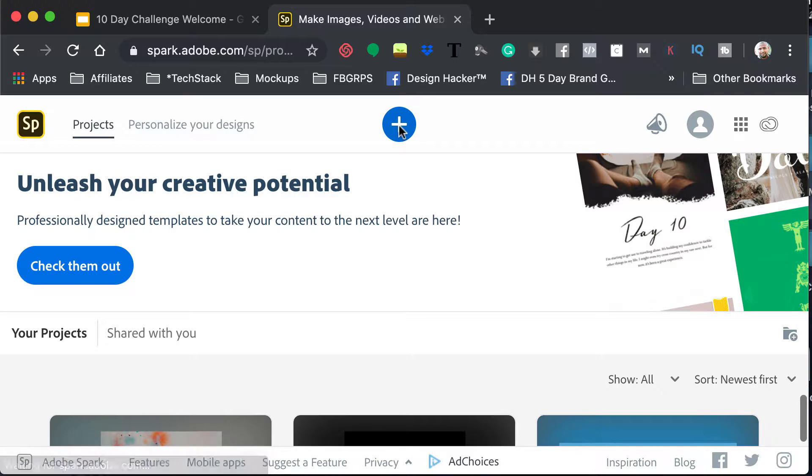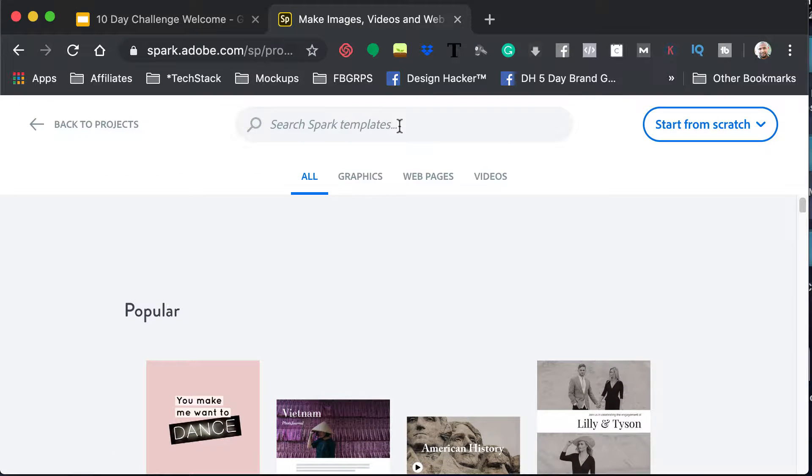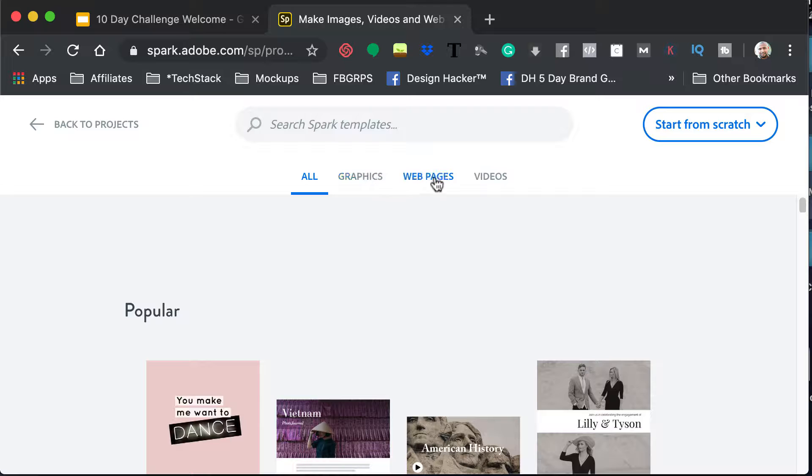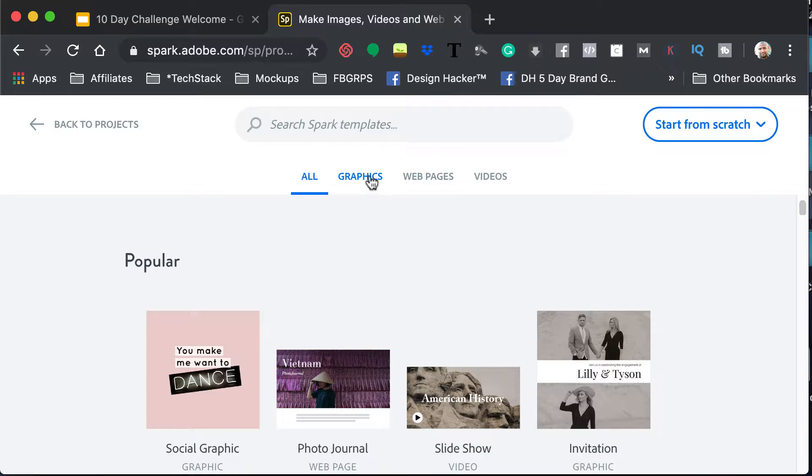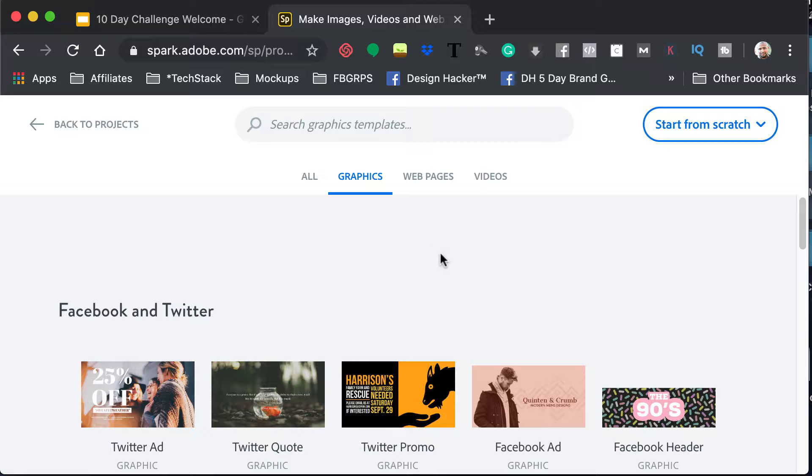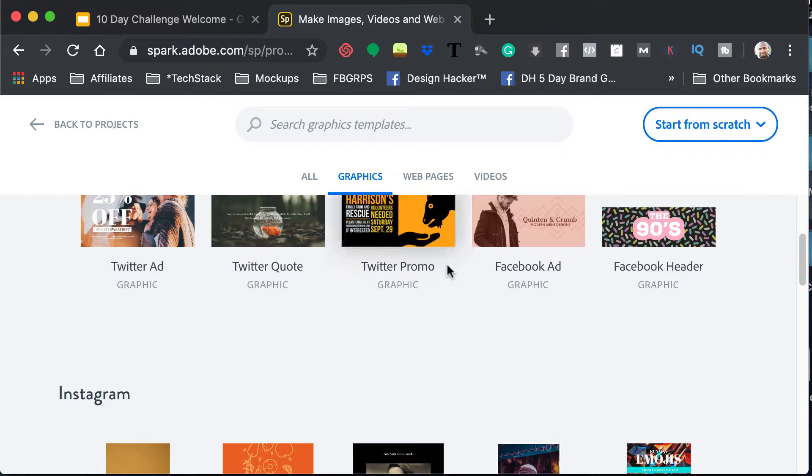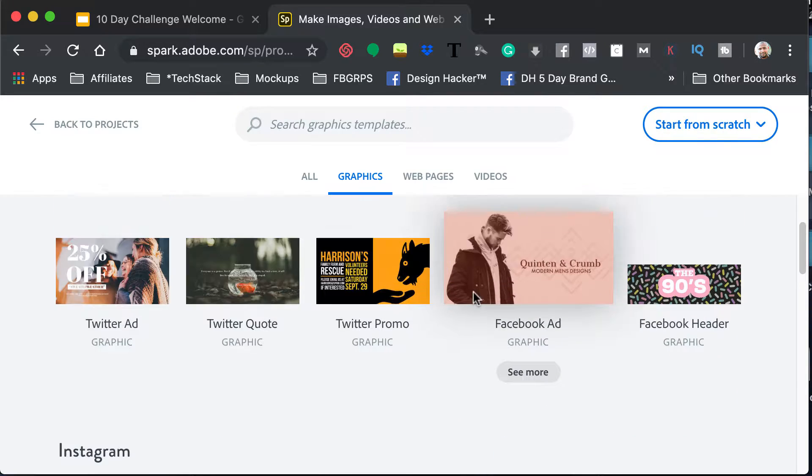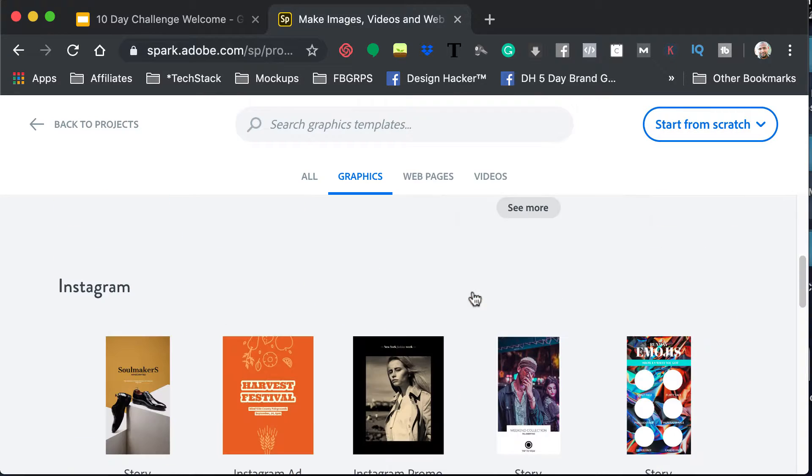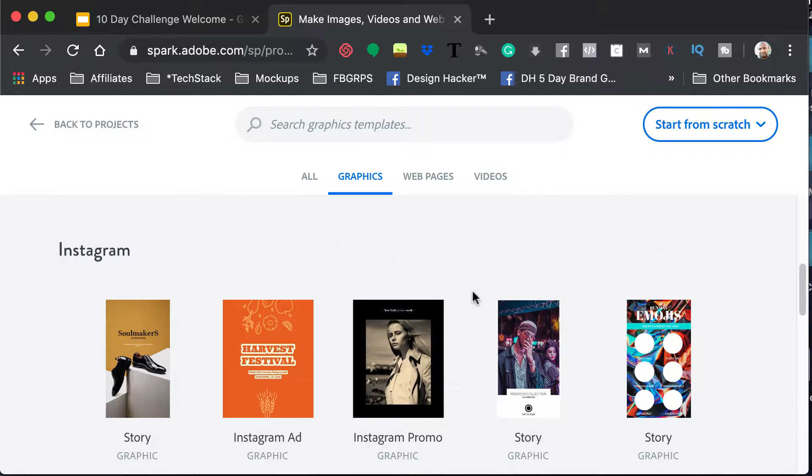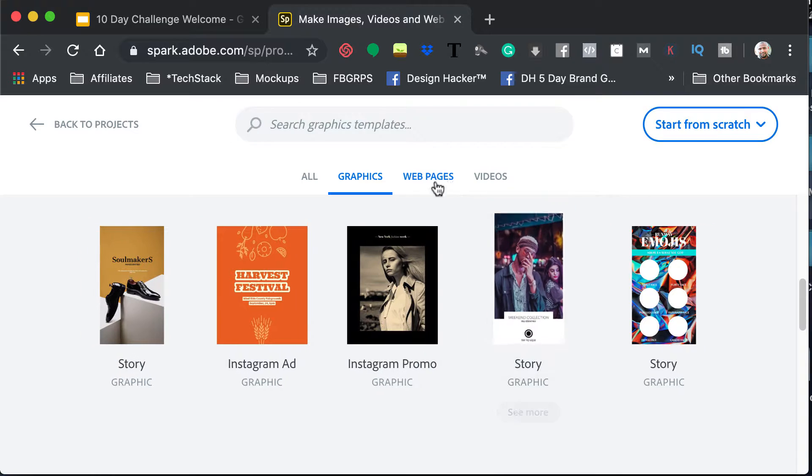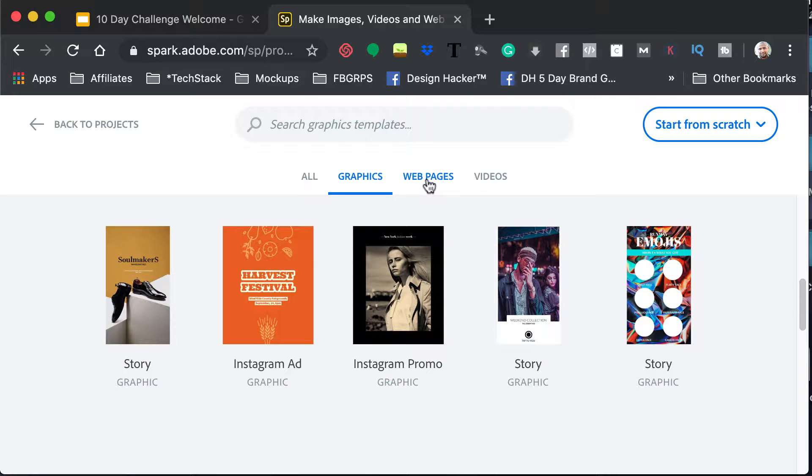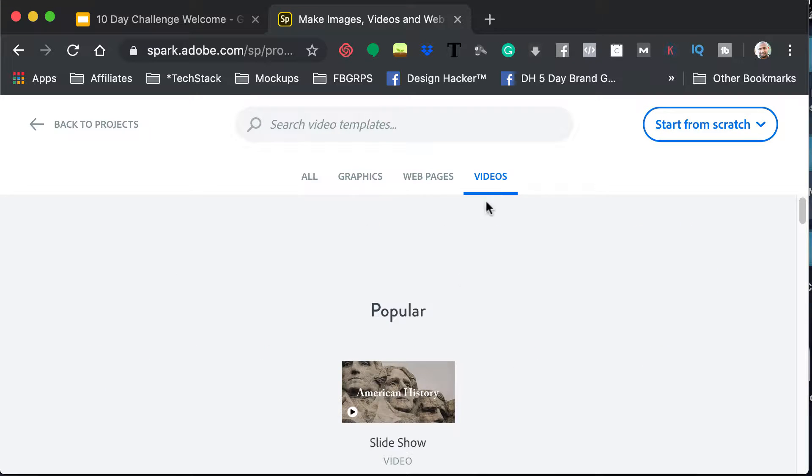But once you hit the plus button, you will be able to then determine whether or not you're going to do graphics, web pages, or videos. And they have templates here that are awesome, and you can use those. I would recommend seeing what some of them are.